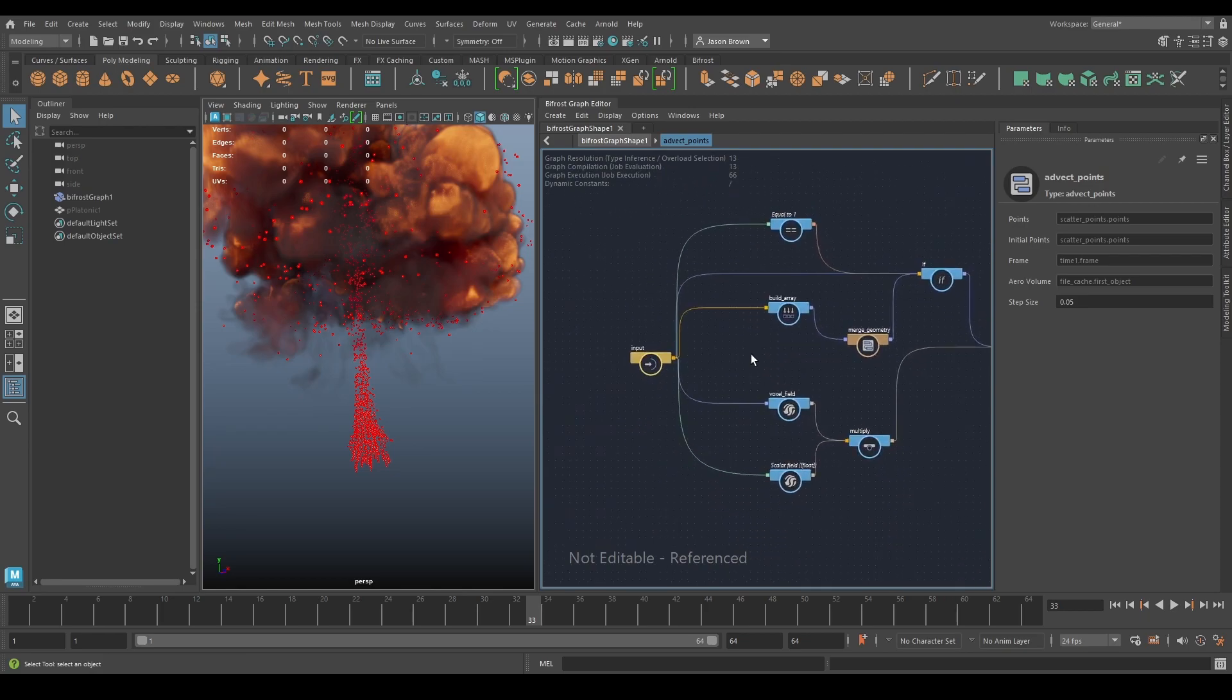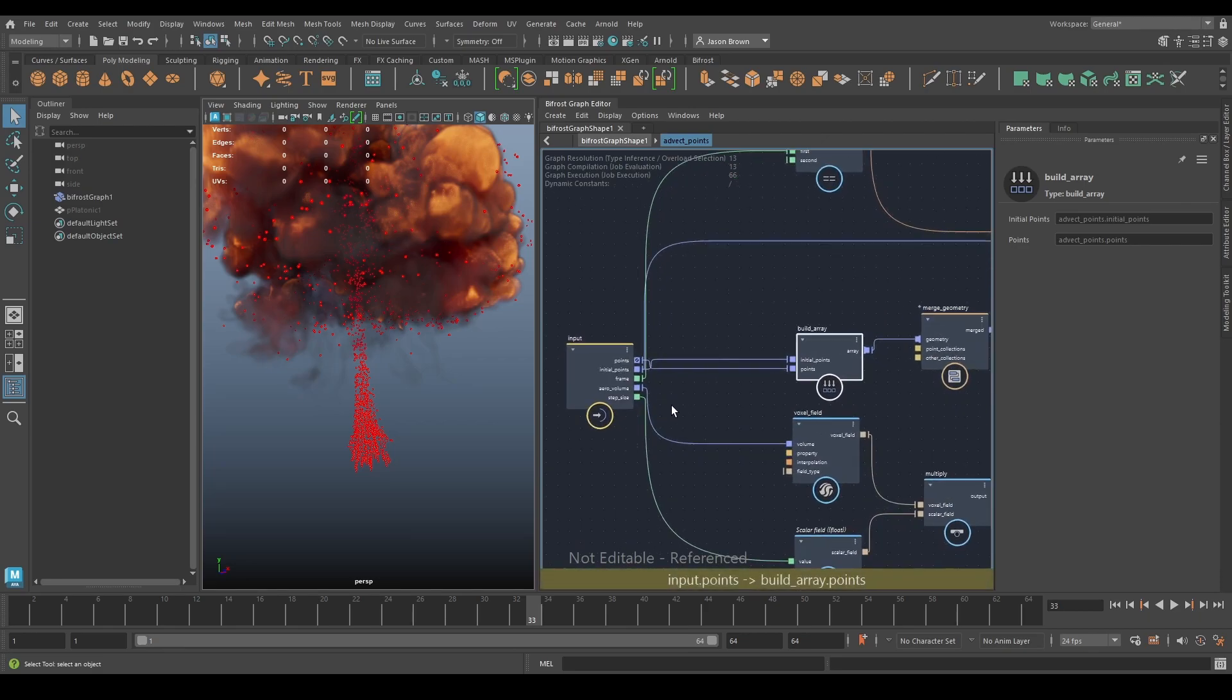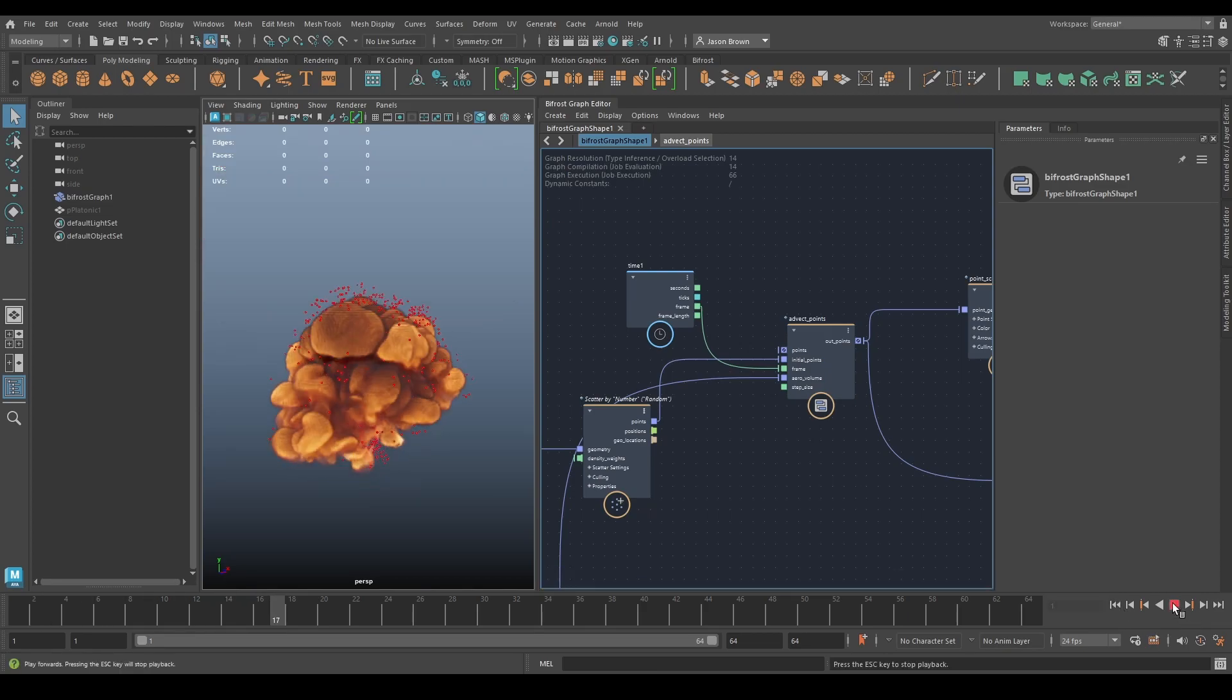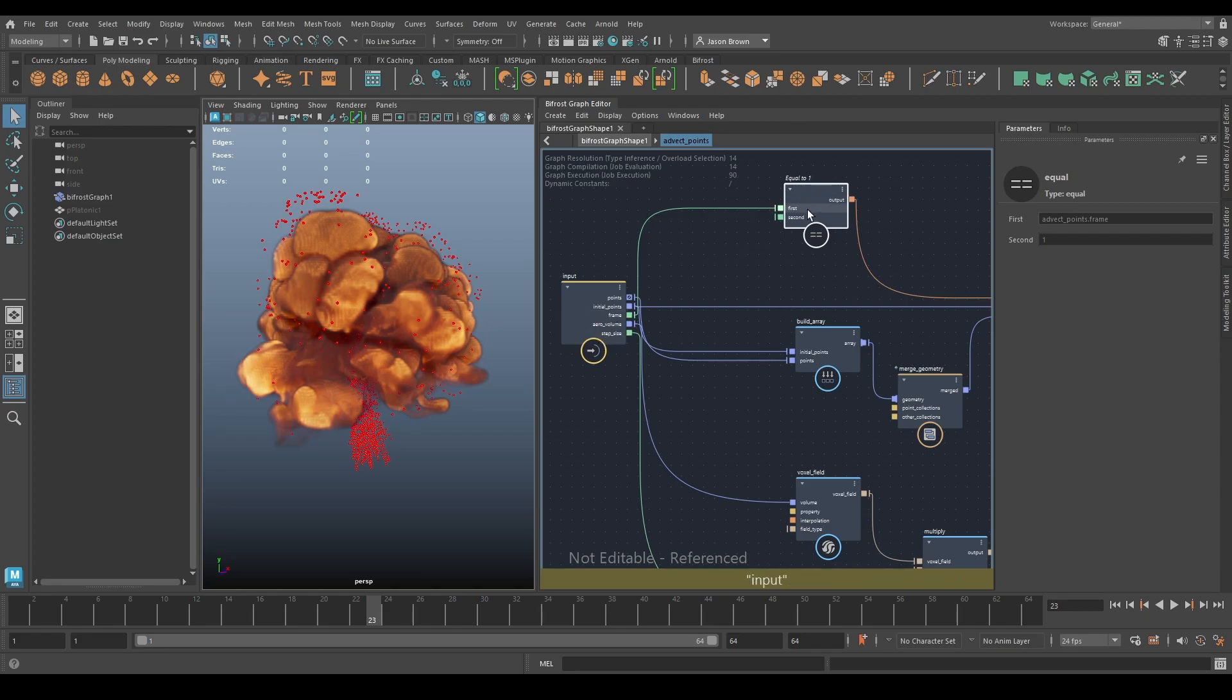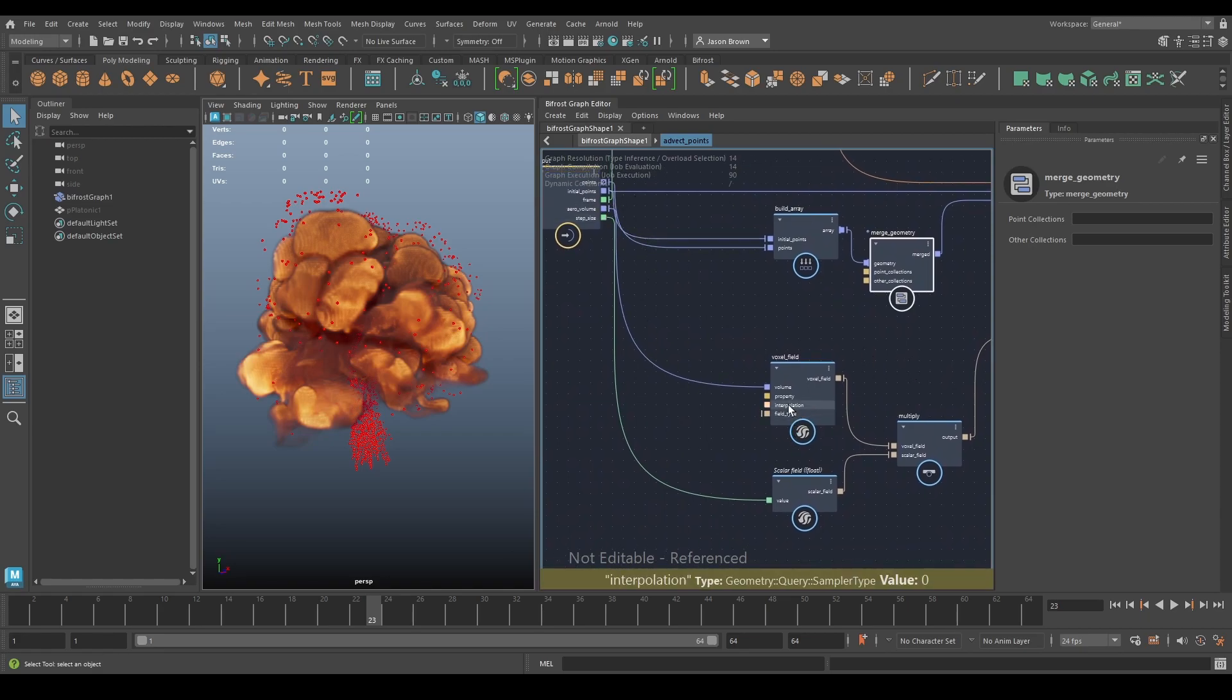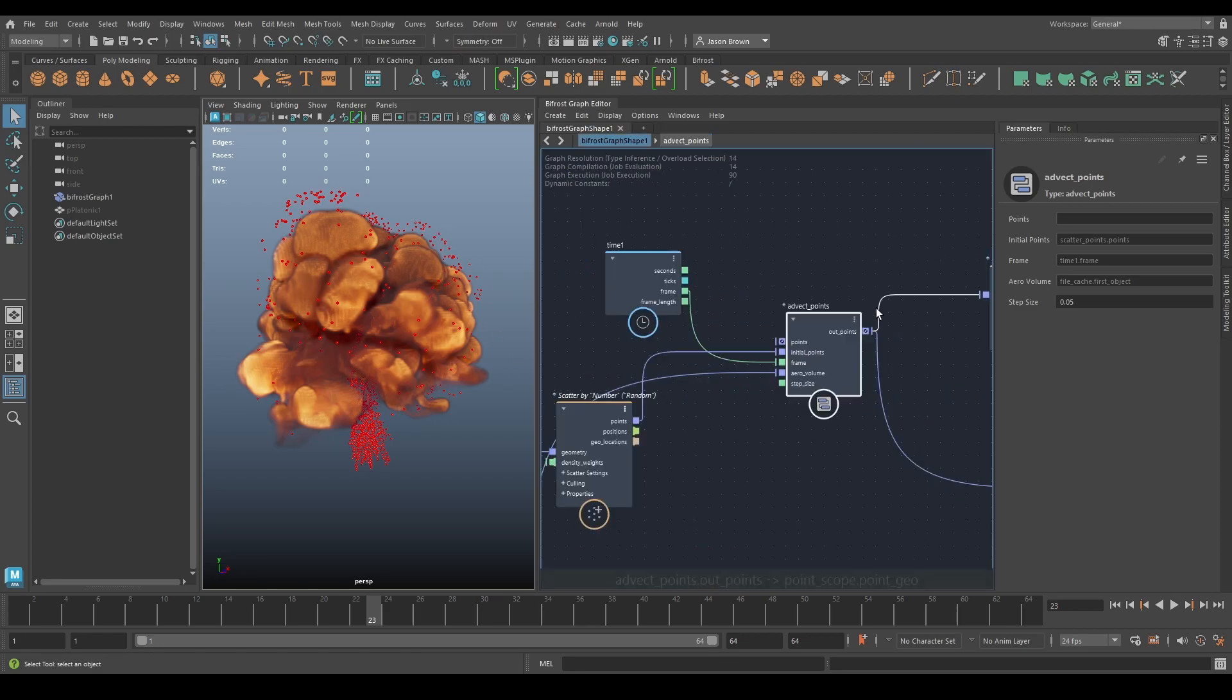So how does that work? Let's go through the advect points node. The advect points node is an iterate; you can tell because it has a port feedback loop here. What comes in is the initial points come in, and these points come in and an array is built, which is then merged. This is basically saying that if my frame is equal to one, then use the initial points here. If not, build an array out of the new points, merge the geometry, and use those. Then we have a voxel field coming in. This is our area volume, is built in this voxel field multiplied by the step size, and we're displacing our points with the voxel field. It's pretty simple.